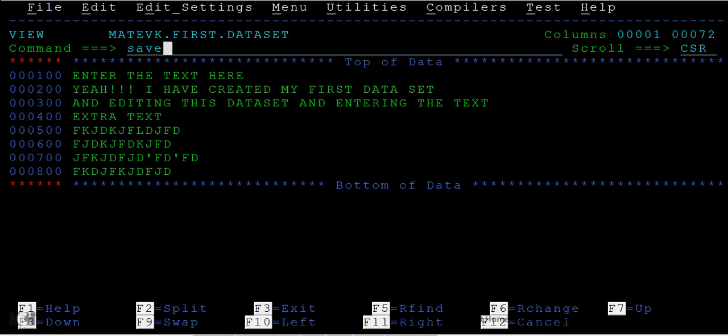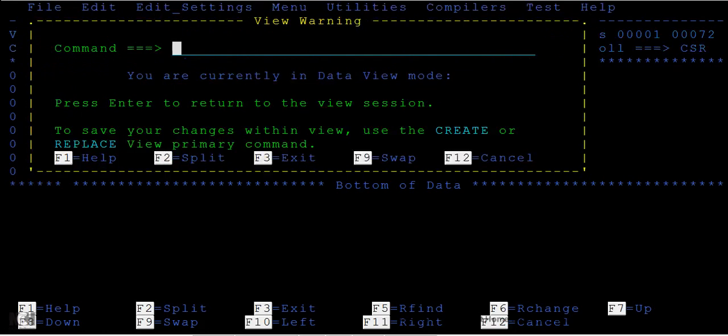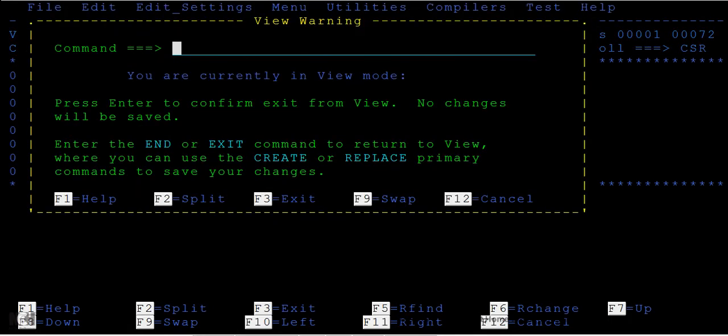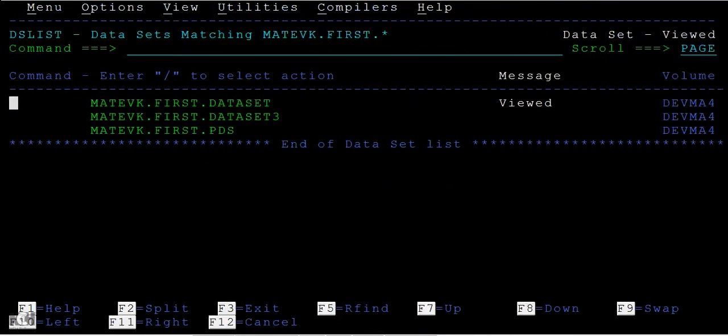But when you try to save this, you cannot save this. In view mode, you can view the data and also you can write the data, but you cannot save the data. This is a shortcut way to enter into the view mode.